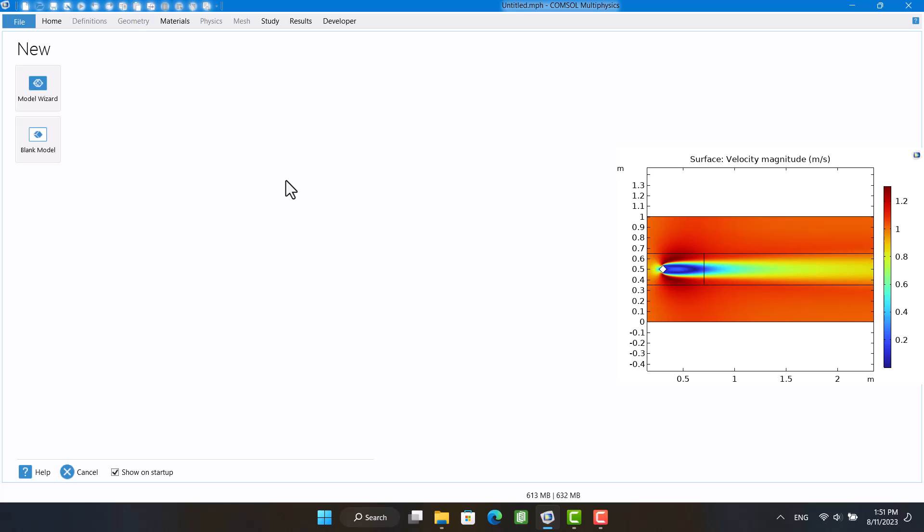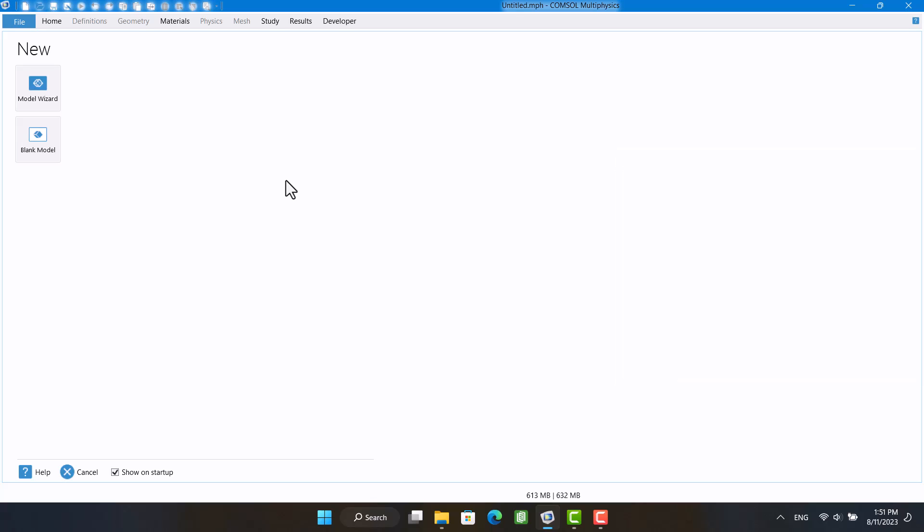In this example, I will calculate the drag coefficient of a two-dimensional square cylinder with the Spallart-Almaraz turbulence model. Also, the study is stationary.